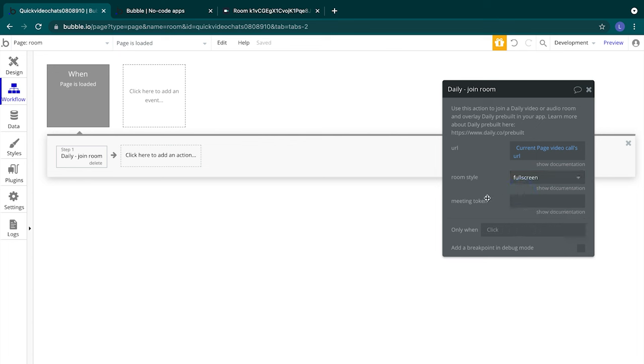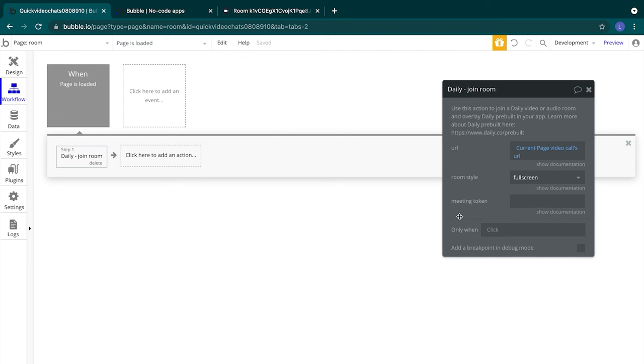We also have this meeting token parameter. Meeting tokens help set room access and participant details. In our app, we don't need any special participant access, so we can leave that meeting token field empty. If you'd like to create a meeting token, you can do so with the Daily create meeting token action in this plugin. That's it for creating the workflows on the room page.